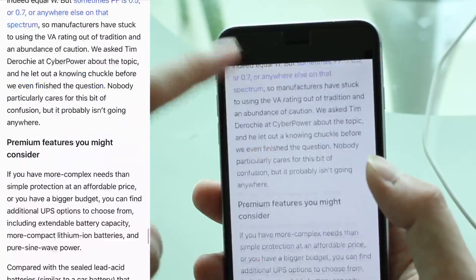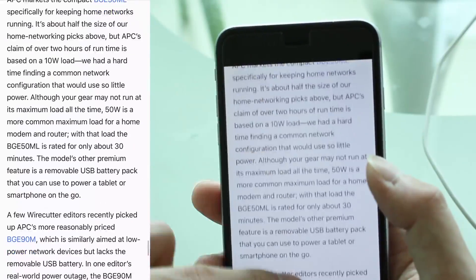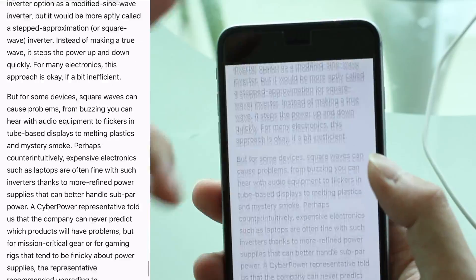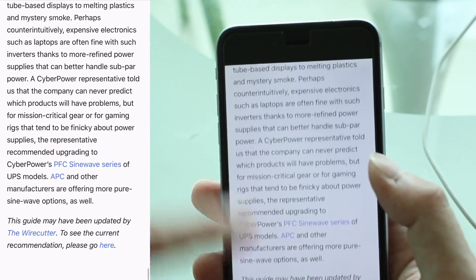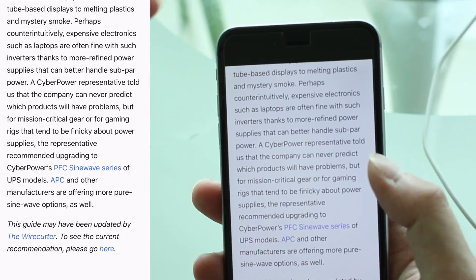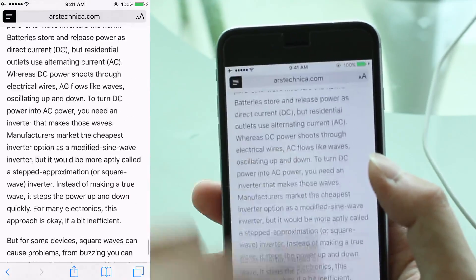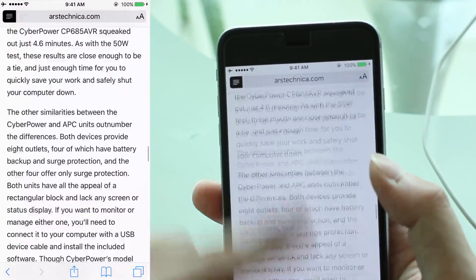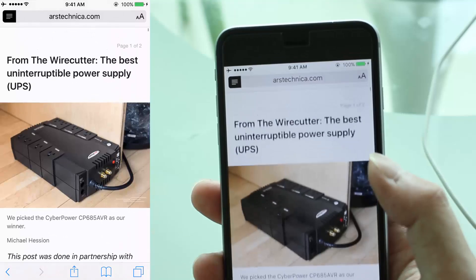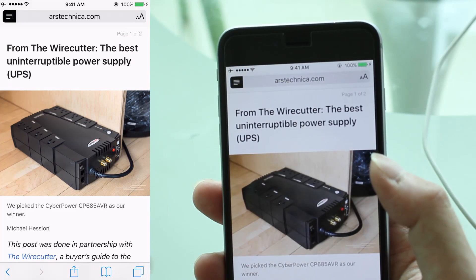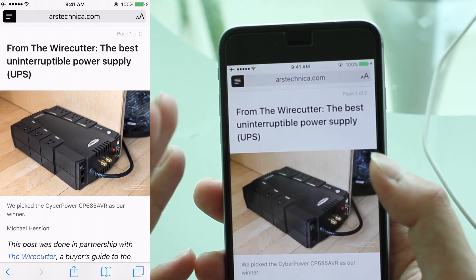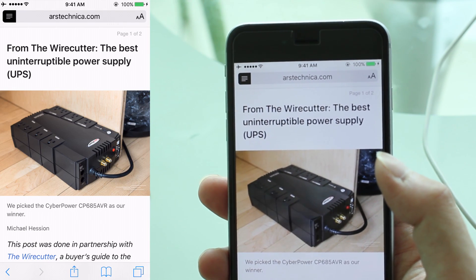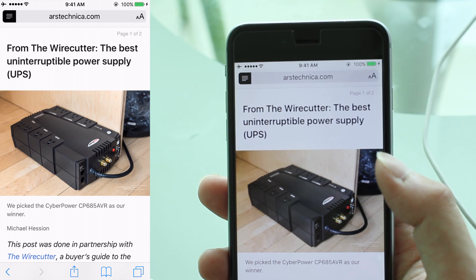And it's continuous — you do not need to tap on the second page or the third page or the fourth page. This makes it very, very useful to focus purely on an article or news item that you want to read.